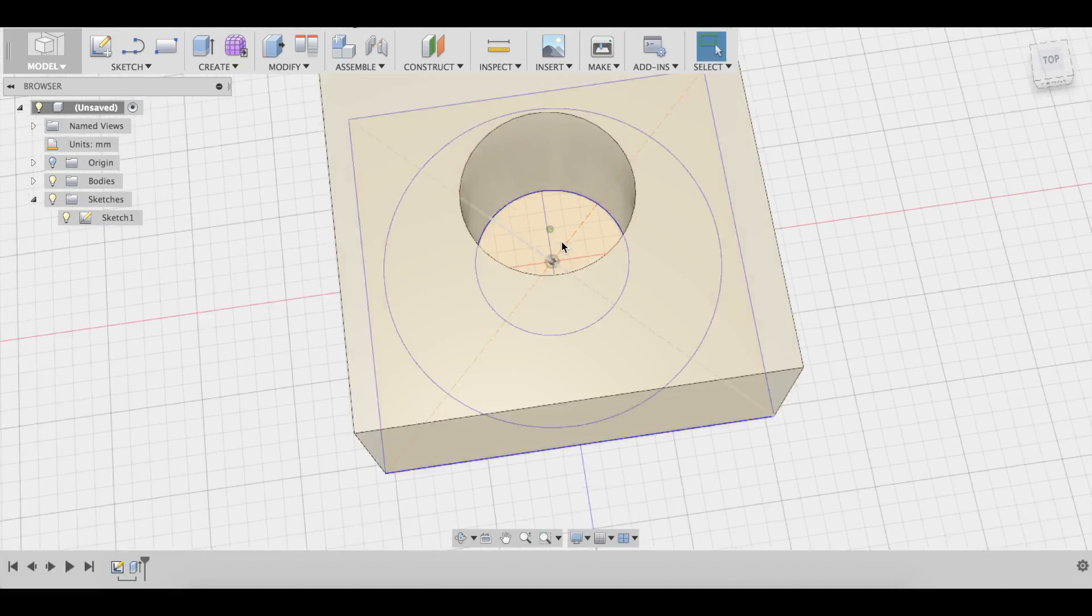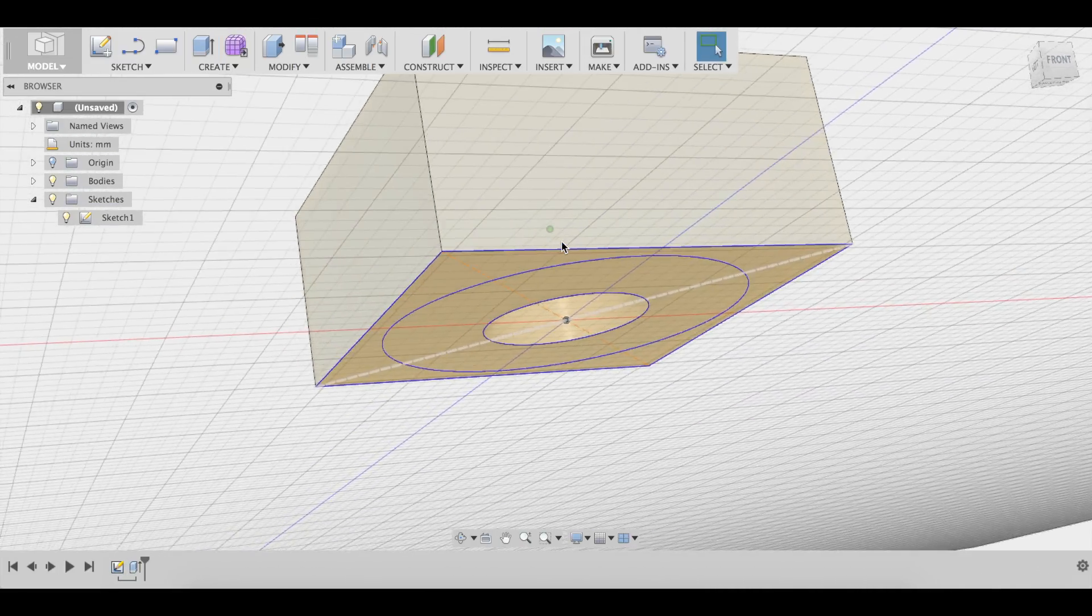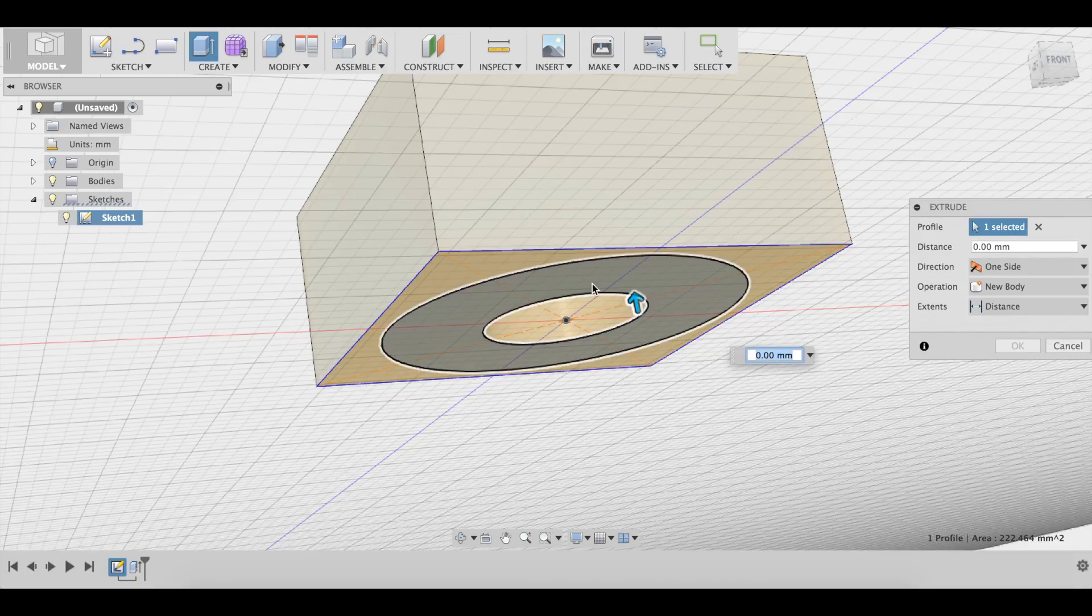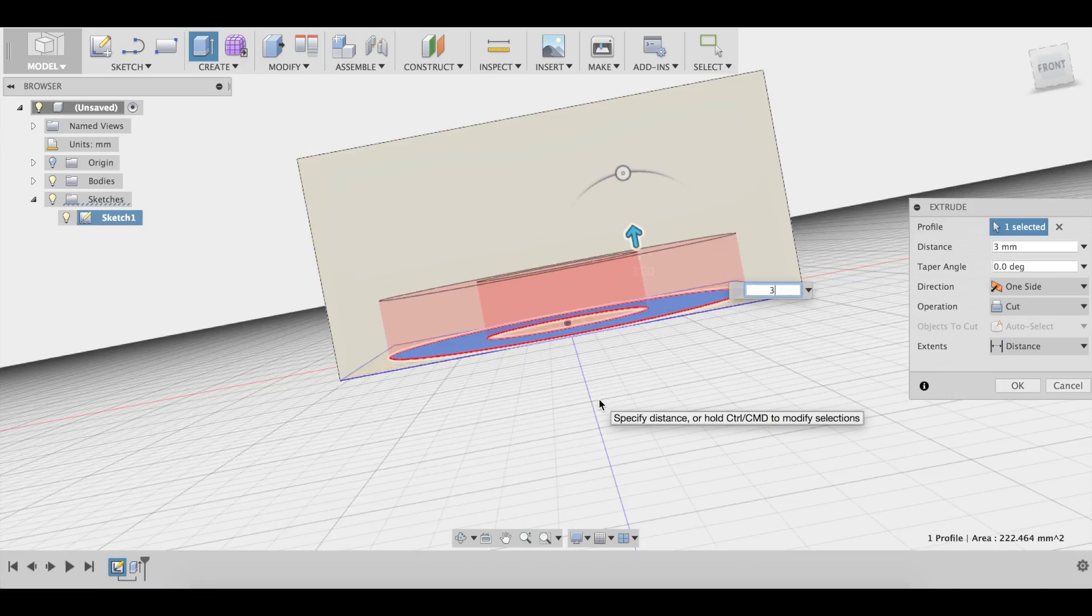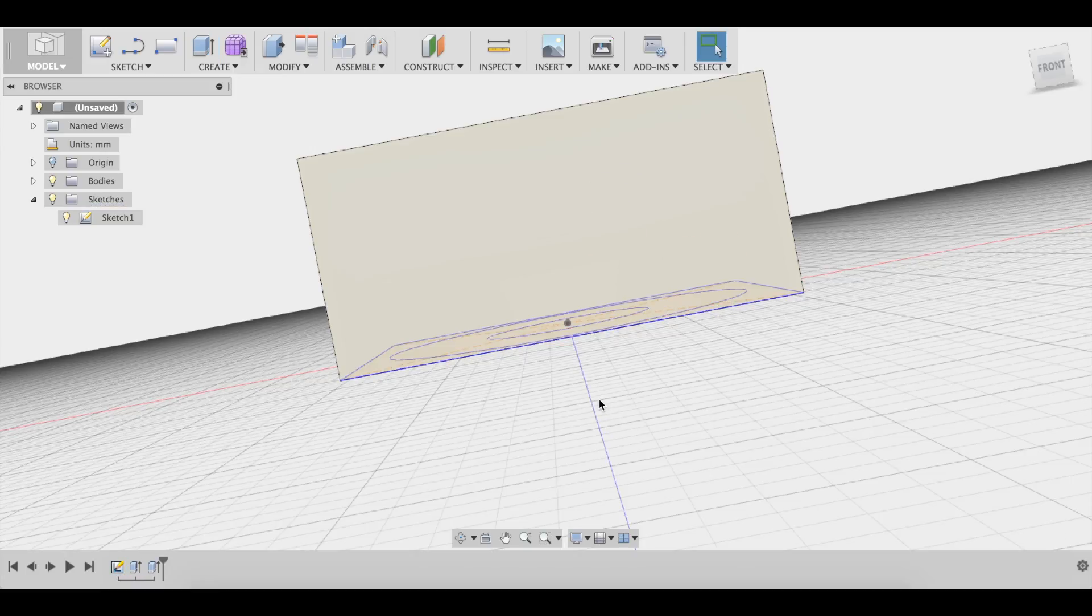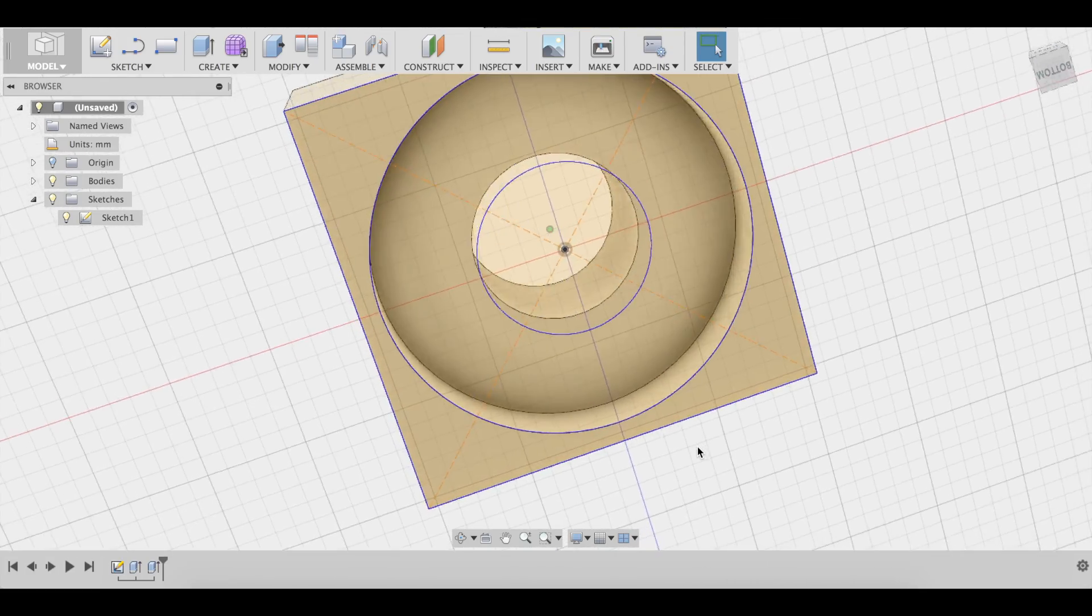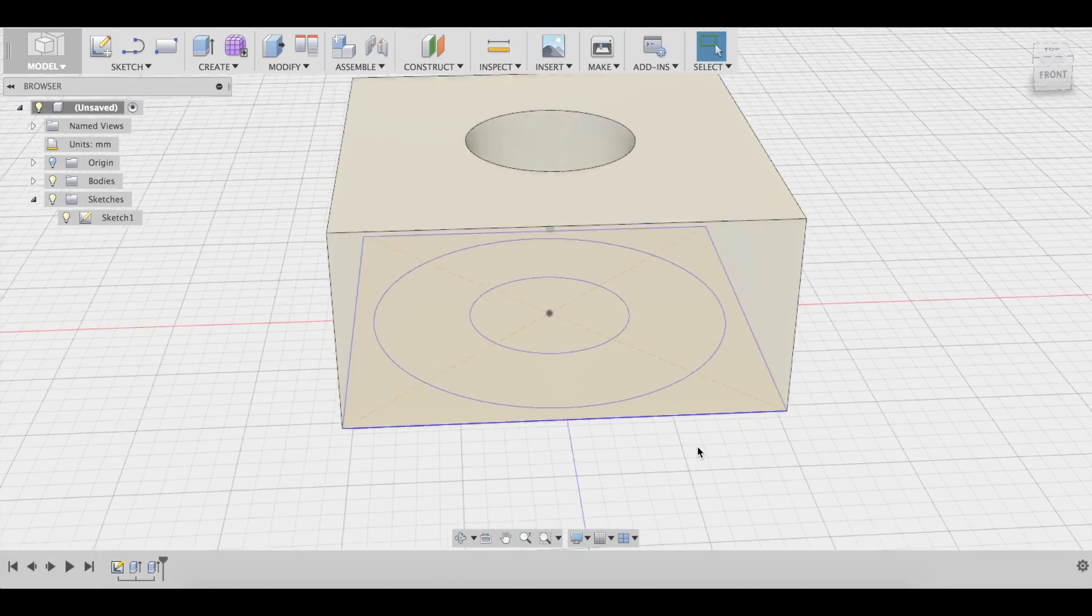So the threaded rod is going to fit in here, and we're going to want to make the groove, or the part where the washer fits in. So we're going to select this, and we're going to extrude it as well, and we're going to extrude it 3 millimeters. So now we have that hole there.